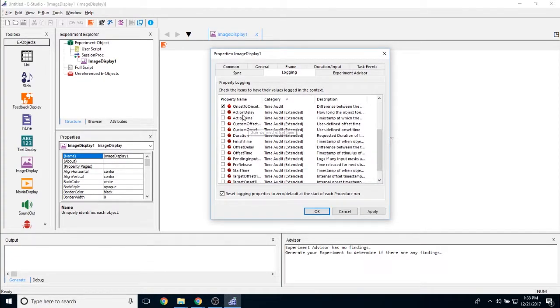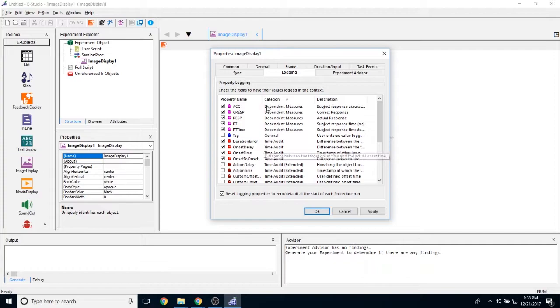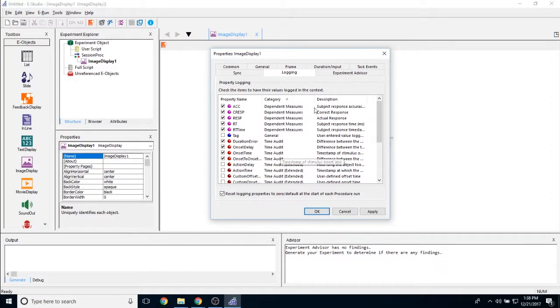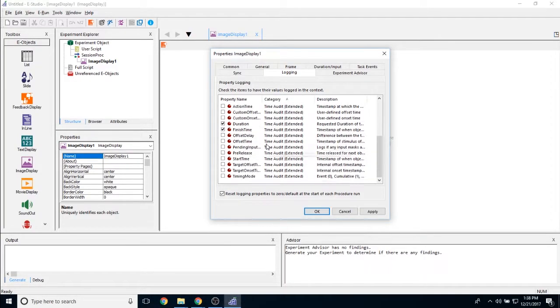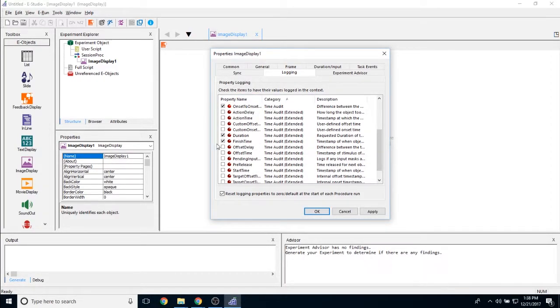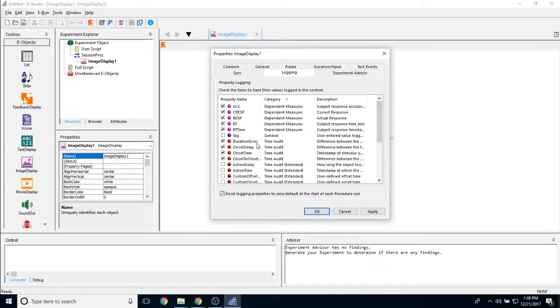And then if you select anything other than these three options that I had mentioned, so if I also want to log duration and finish time, then this is the same thing as selecting custom. And then you would come here and you decide which custom you'd want to add.